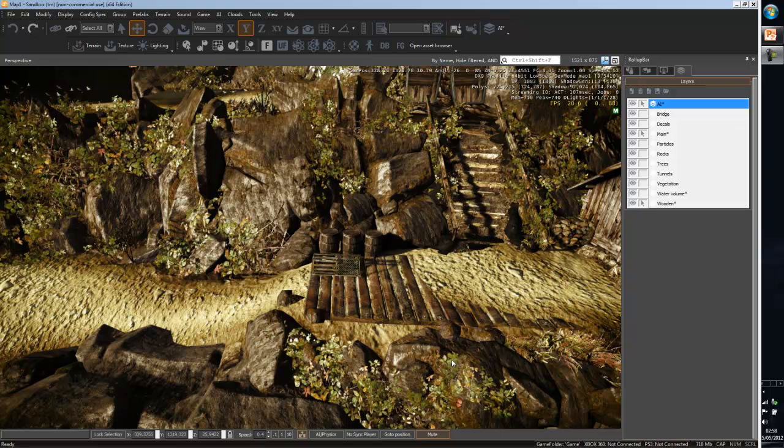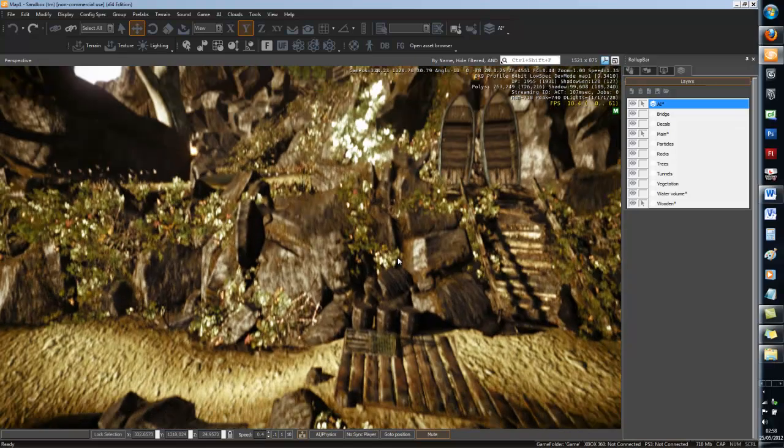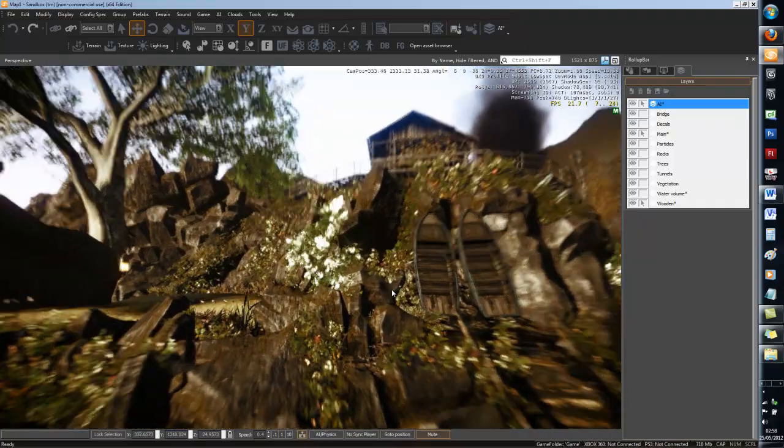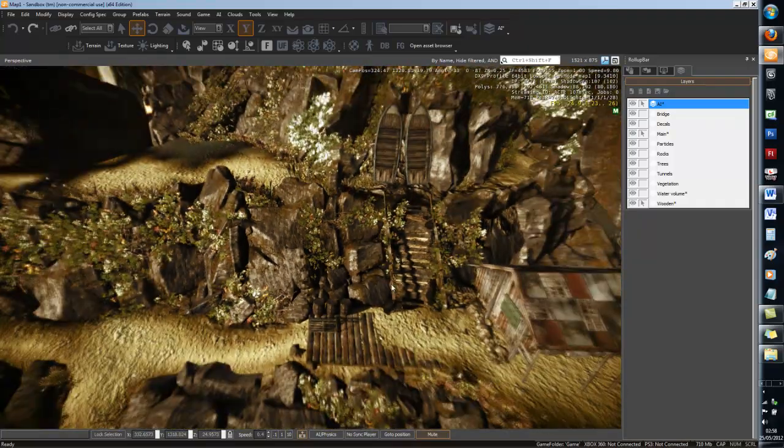Hello YouTube, welcome to this video. Today's tutorial is going to be about geom entities. Now geom entities, if you don't know, they're similar to brushes except they can be scripted to do certain things.